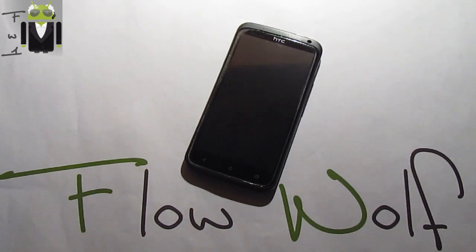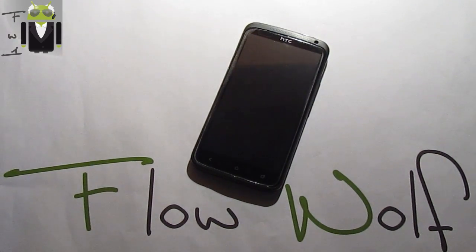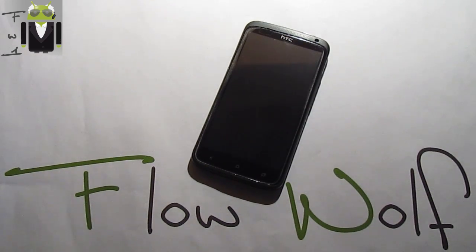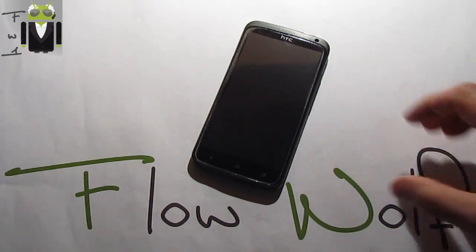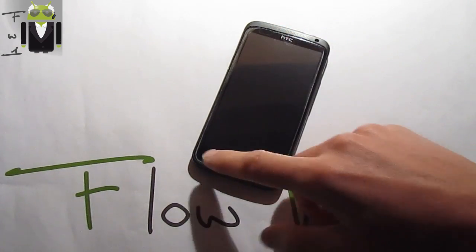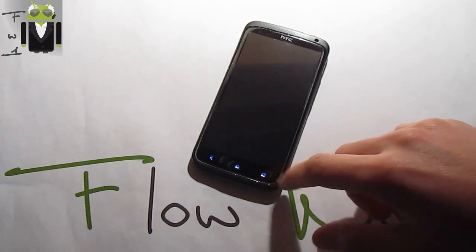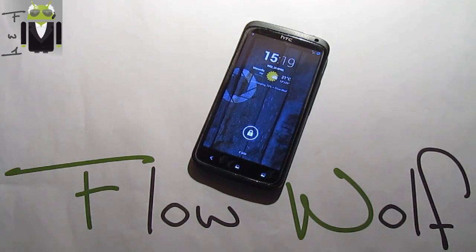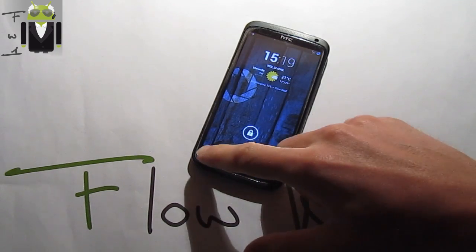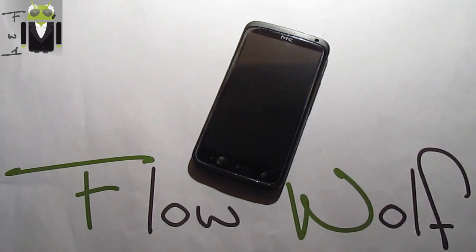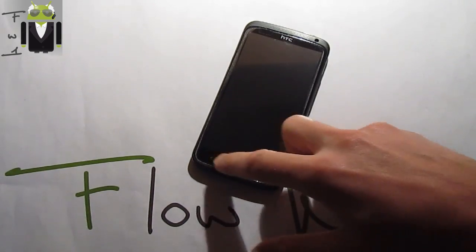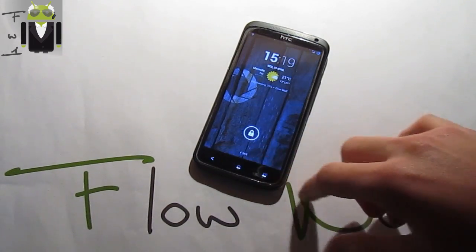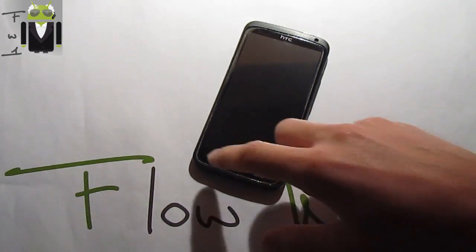Hi everyone, this is Flo and welcome to this review of the Sentinel ROM. This Sentinel ROM is already known for the Nexus 7 and Nexus 10.